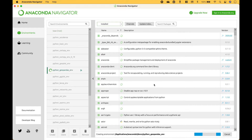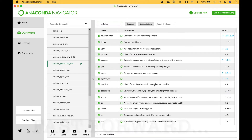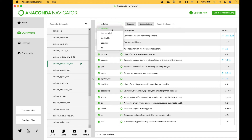This might take a few minutes. Once you have given your package environment a name, you can add your packages to your package environment. Let's go up to this drop-down here. Right now we have Installed checked, and that's going to show you the packages that are currently installed in that package environment.